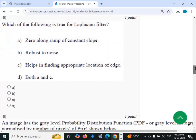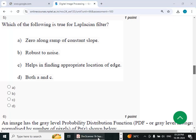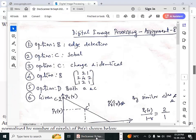Fifth question: which of the following is true for the Laplacian filter? The options state it is zero along a ramp of constant slope, and it helps in finding the appropriate location of an edge. The answer is option D — both A and C.